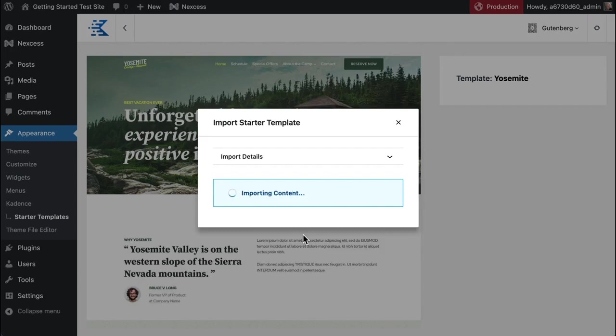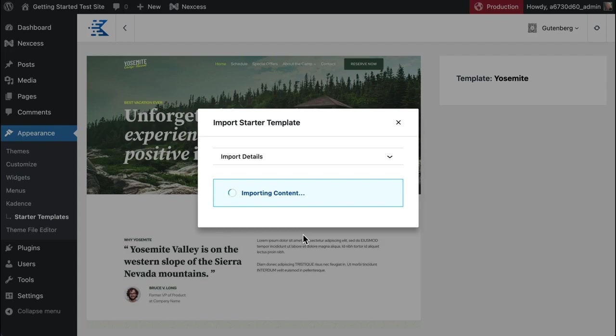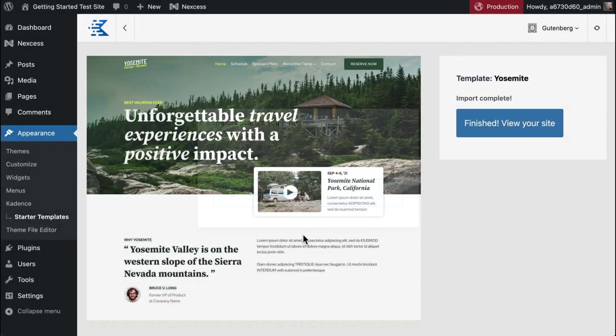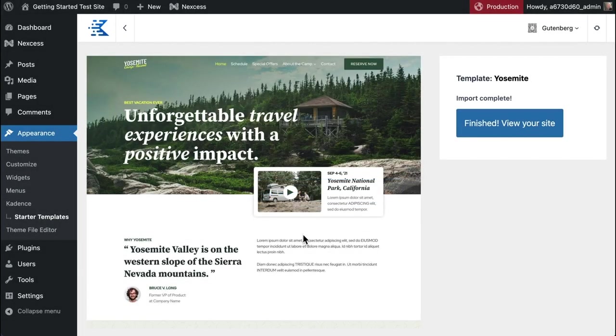Now you might want to go get a beverage. This will take a minute because we are downloading all of the images, all of the posts, all of the content required for the starter template to work on your site. So it's independent of any of our servers. Great, that's done. I've got my beverage and that only took about one minute and 30 seconds.